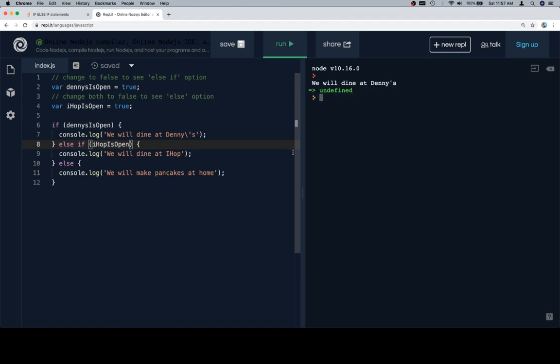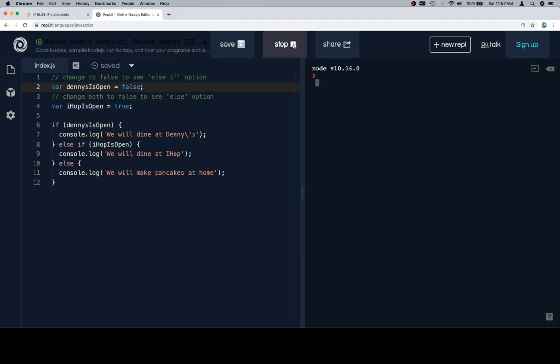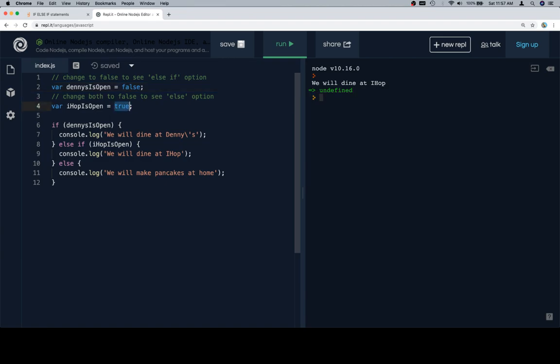The first thing we're going to do is see what happens in the case that Denny's is open, so if Denny's is open we'll dine at Denny's. Now we're going to say that Denny's is closed but IHOP is open so we'll dine at IHOP. So there's the second condition. And they're both closed means that we're going to make pancakes at home.